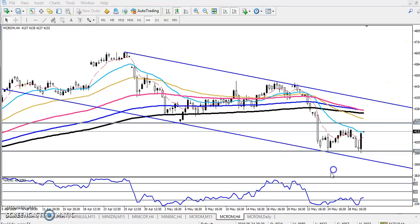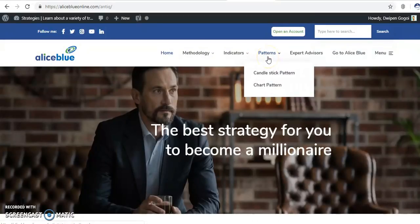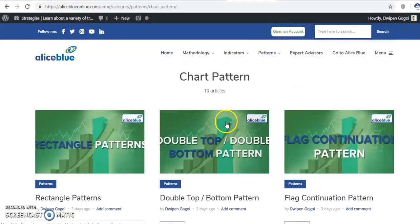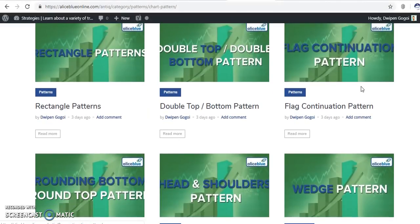In the four-hour time frame, they are forming a short pattern. You can guess what type of short pattern they are forming. If you don't know about short patterns, you can visit our website — this is our Allies Blue IQ page — where you can see candlestick patterns and short patterns. Once you visit the short pattern section, you will find various types of chart patterns.